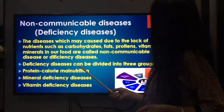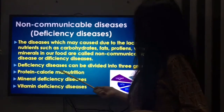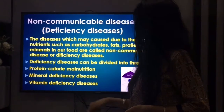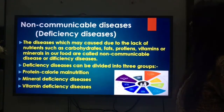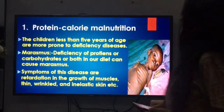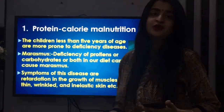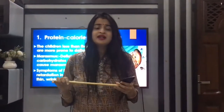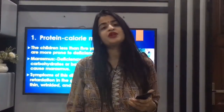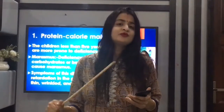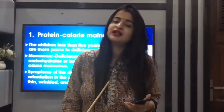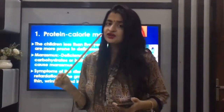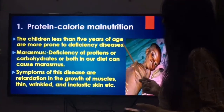Deficiency diseases can be divided into three groups: protein-calorie malnutrition, mineral deficiency diseases, and vitamin deficiency diseases. What is protein-calorie malnutrition? Protein is an important nutrient. If we do not intake sufficient protein in our diet and our protein intake is reduced, that can cause protein-calorie malnutrition.